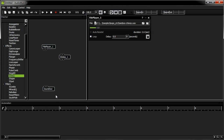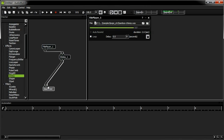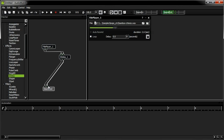To create a new patch cord, I'm going to click on the contraption output and drag to another contraption input. Notice how the repatching I did affected the sound in real time.